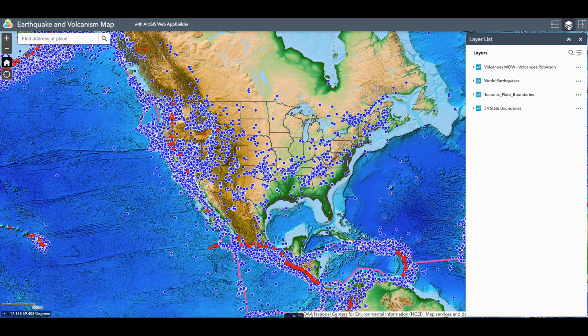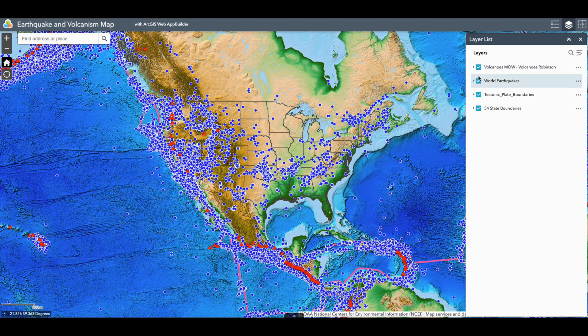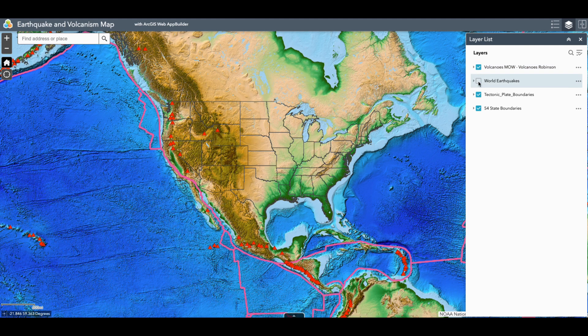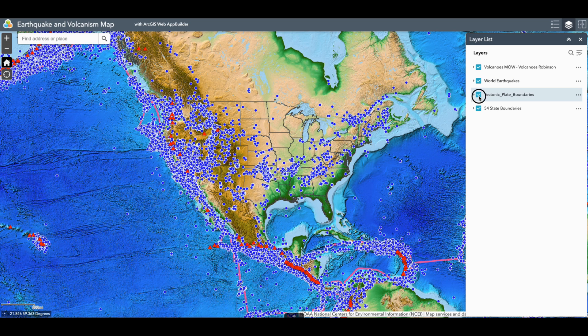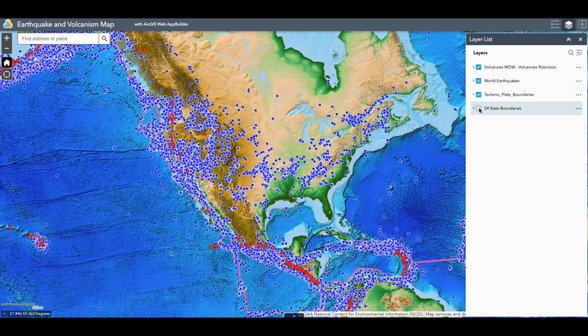We also have a layer list. If you want to remove all of the volcanoes from the map, you click on volcanoes and it takes them off. You can also add them back on by clicking on volcanoes again. The same thing applies to world earthquakes and your plate boundaries. You can also remove the state boundaries.